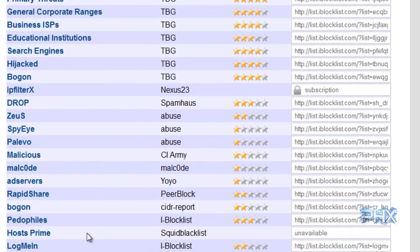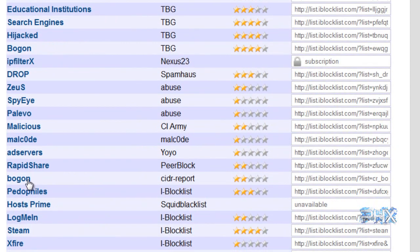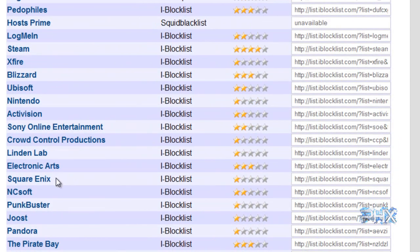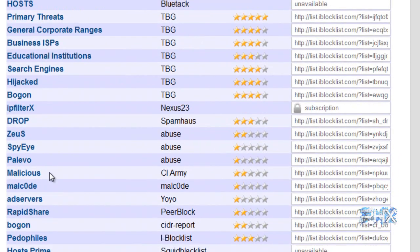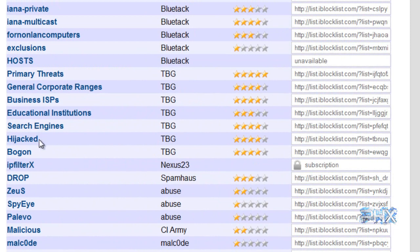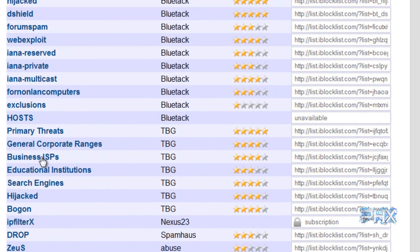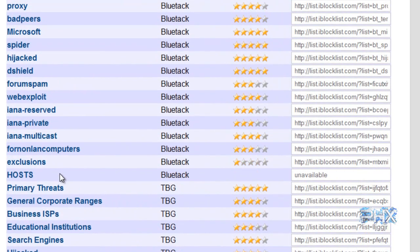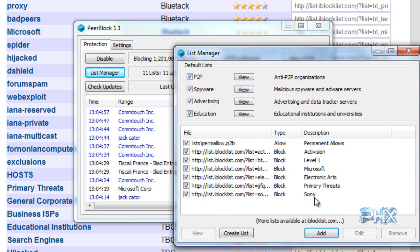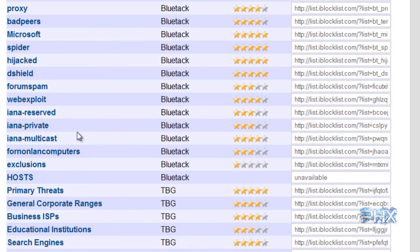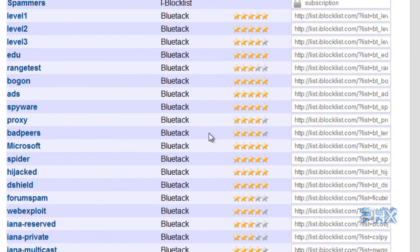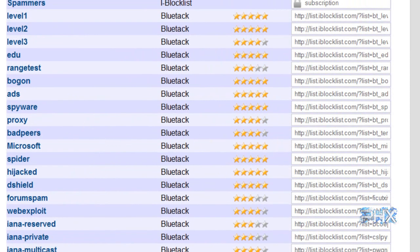Basically you guys need to pick what you guys want to block. In this case, let's see what do I want to do. Let's test something real quick. Primary threats should already be in my list. Let me check real quick. Primary threats, it's already there. In this case, let's do bad peers.